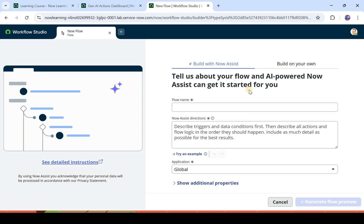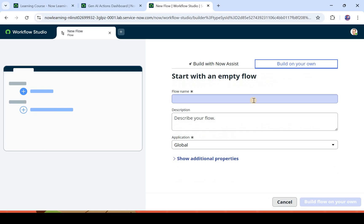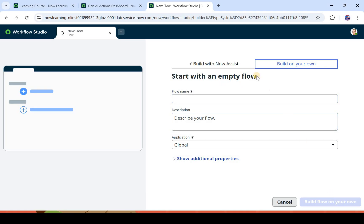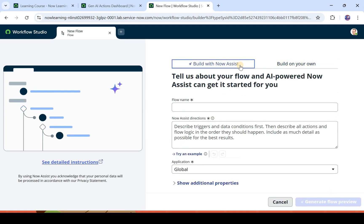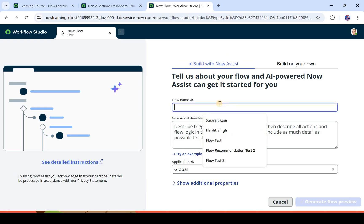I will click on new to create a new flow. Here you would see there is some difference in the UI because we now have Now Assist. There are two options to create the flow. You can simply go ahead and create a flow by giving the flow name and description and build flow on your own. Then you have this option: build with Now Assist, where it will generate a flow automatically for you.